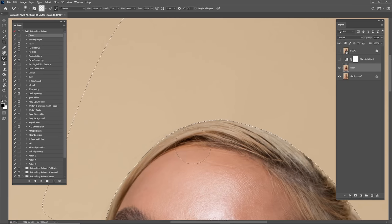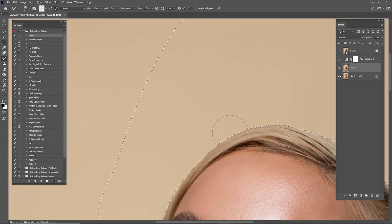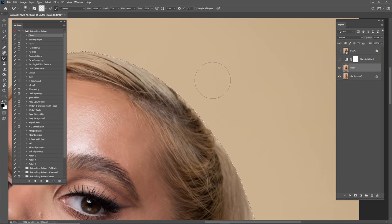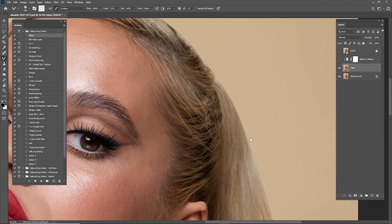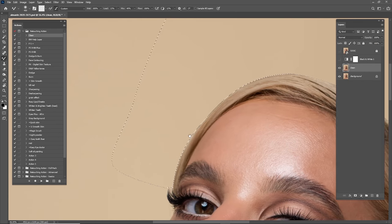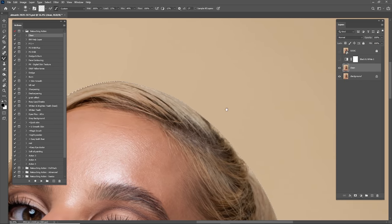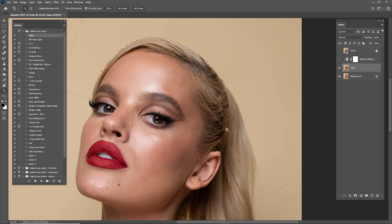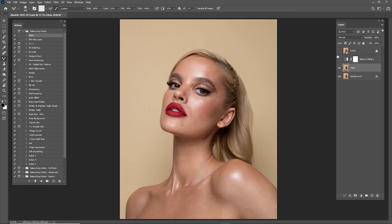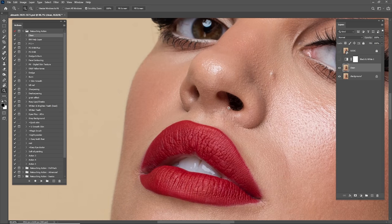This is the technique I use for cleaning hair when the background is solid. When the background is messy or the picture is not in a studio, it will be harder to clean. For solid backgrounds like this one, I recommend this technique because you'll work faster. Let's zoom out and check — it's looking really nice.